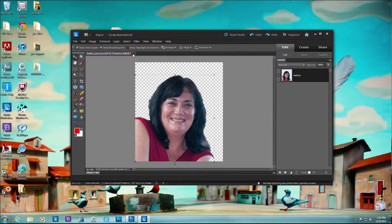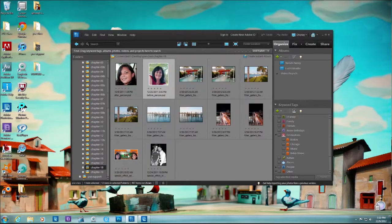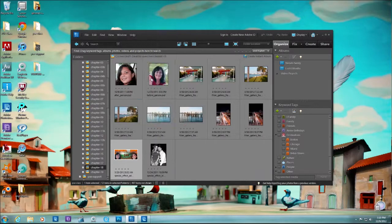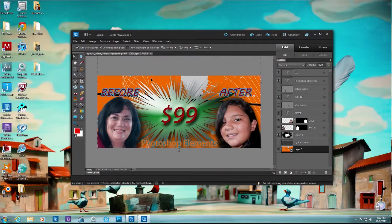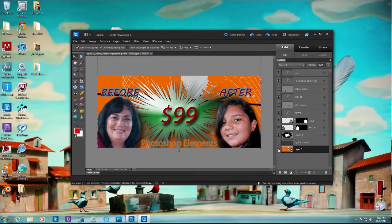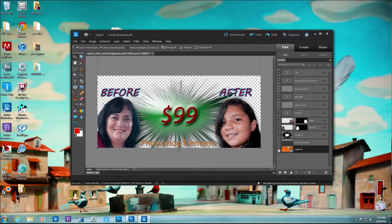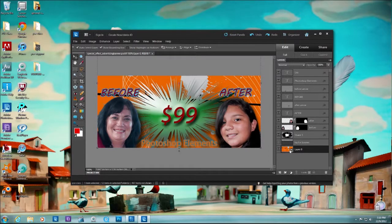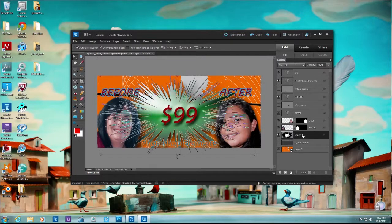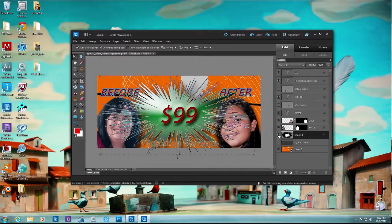So let me close this and let's open this here, special effects advertising banner. And I just want to show you what you can do and have some fun. So if you see here, I'm going to click here, click here. This background was provided by the content panel under backgrounds.